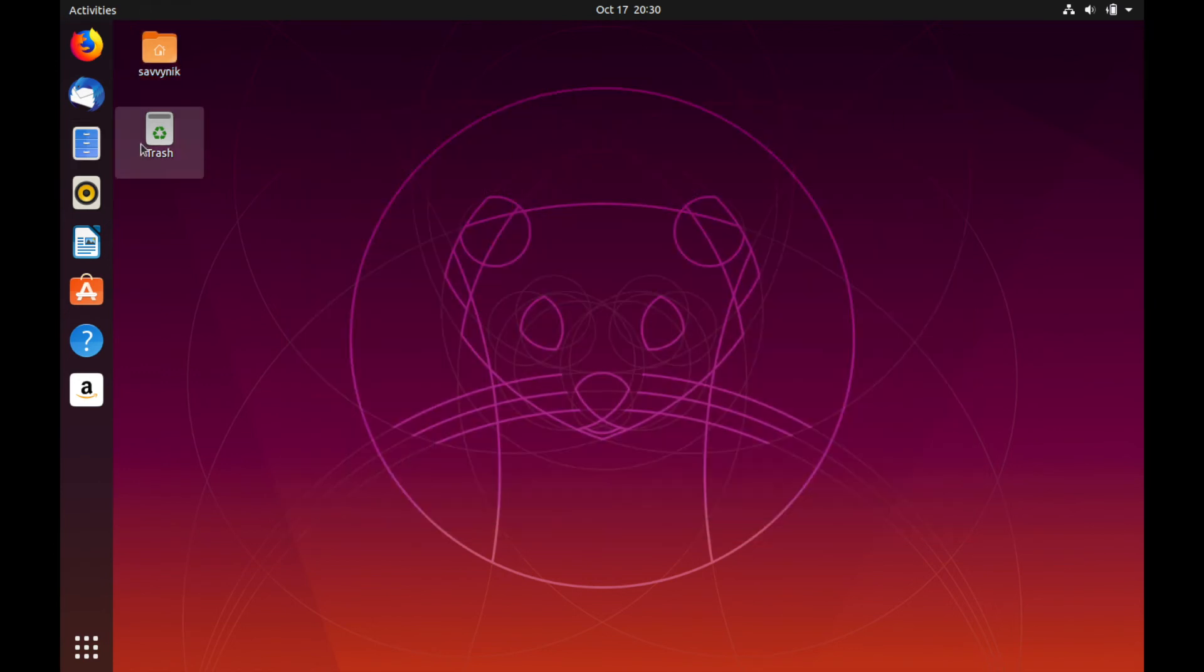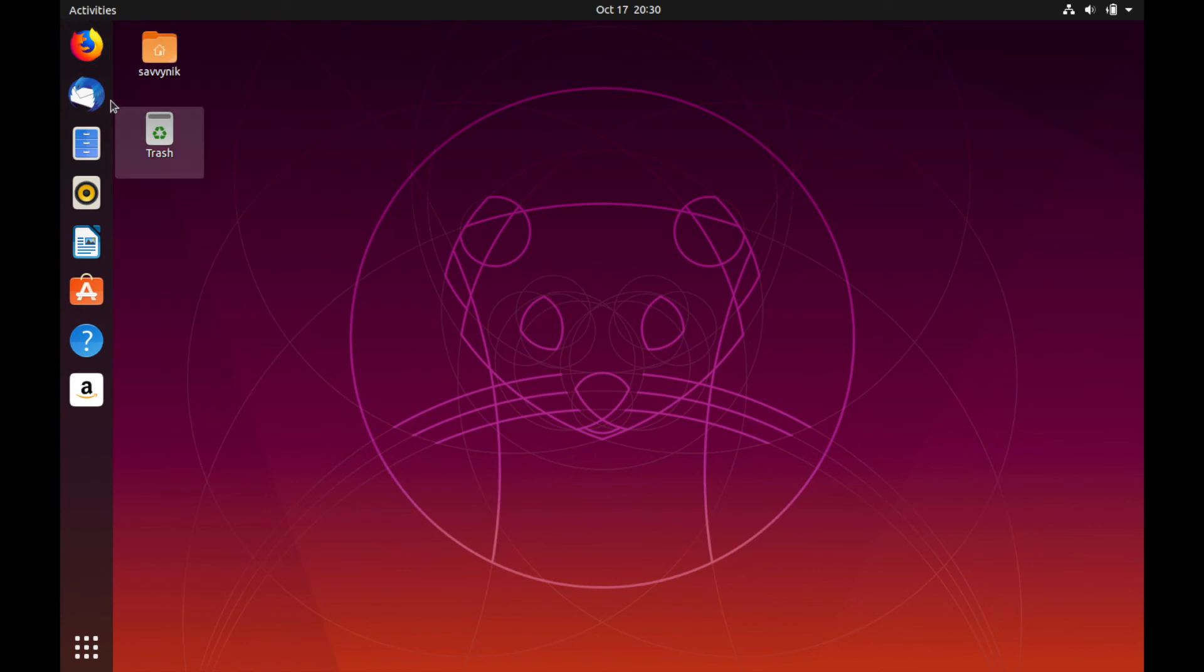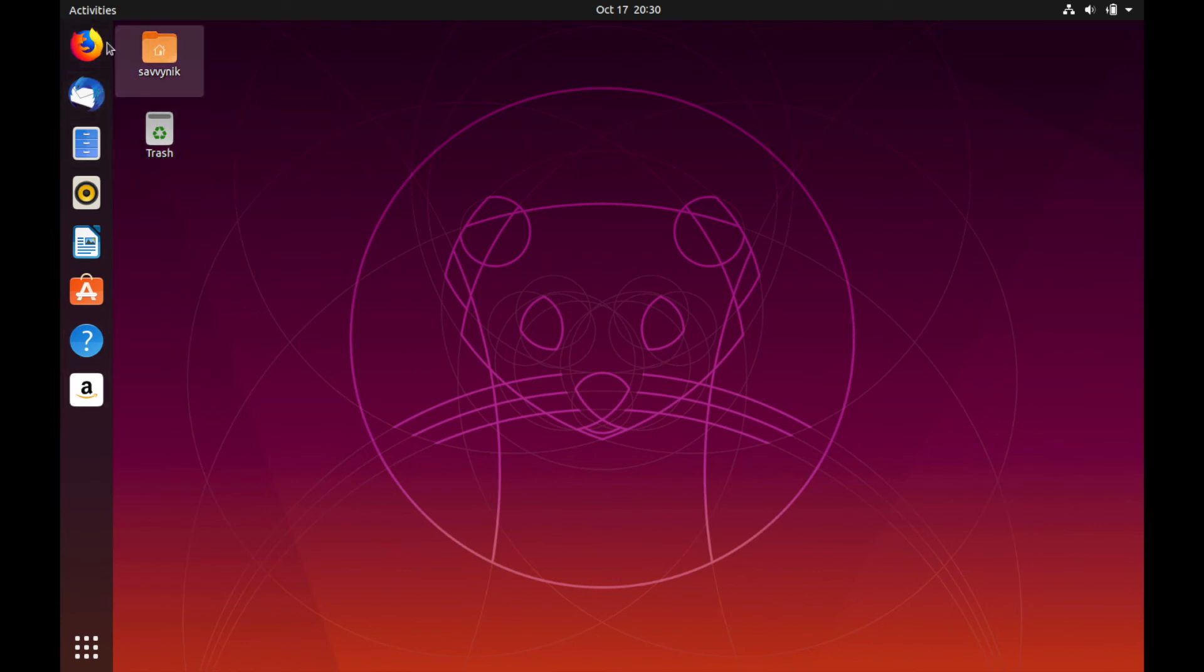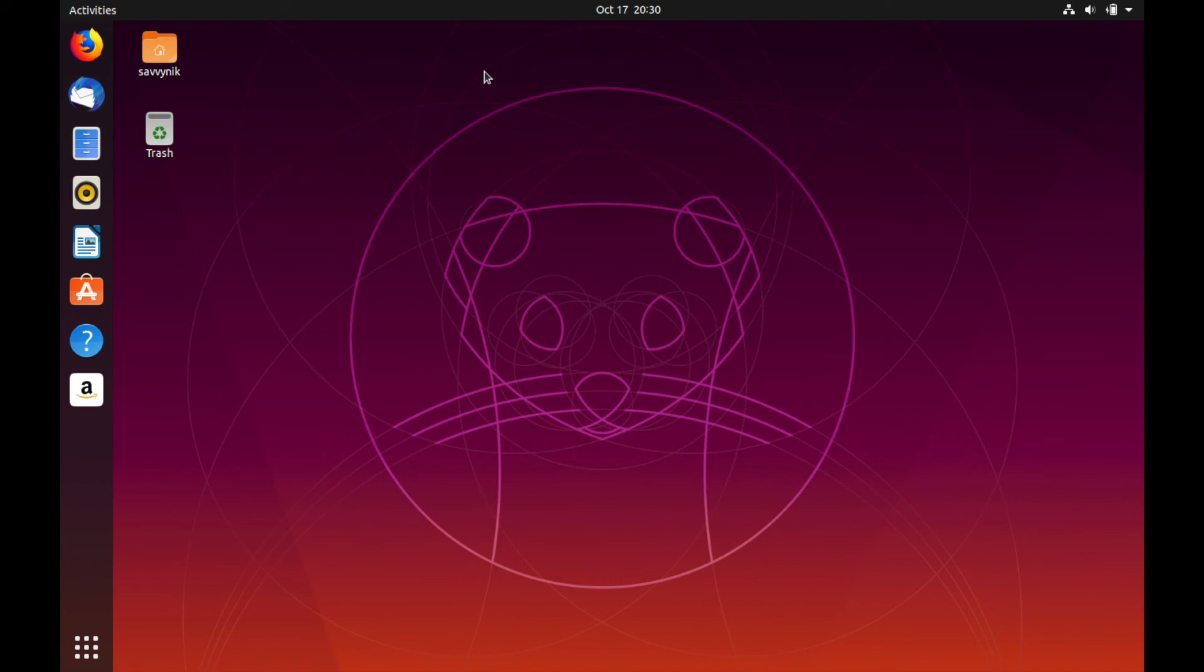We'll exit out of that file manager. You also have a trash bin here if you want to put stuff in there. Some common things that come with Ubuntu. On the left side, we see a dock. And I've noticed that it does look a little bit different from the other versions of Ubuntu that I've used in the past. I know that they just got a GNOME update, so the desktop environment did get updated slightly.